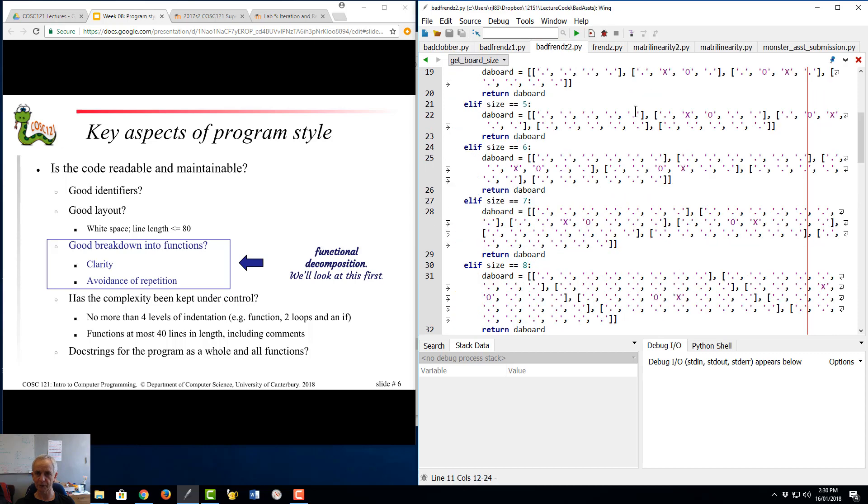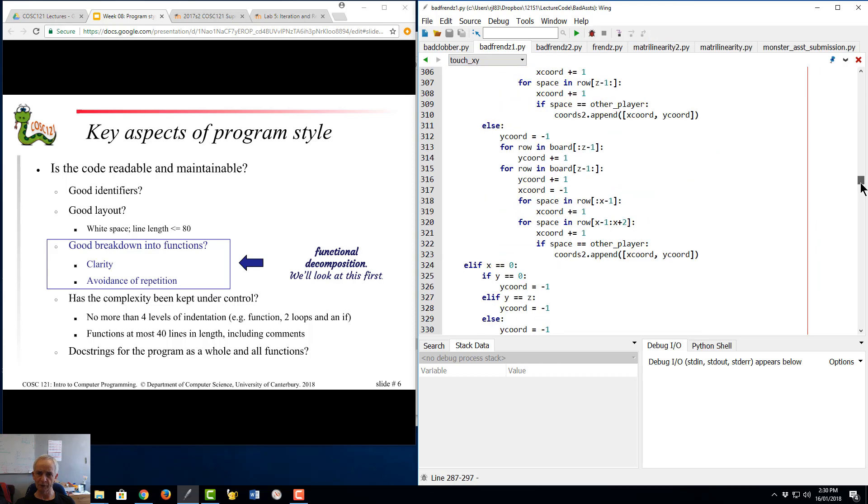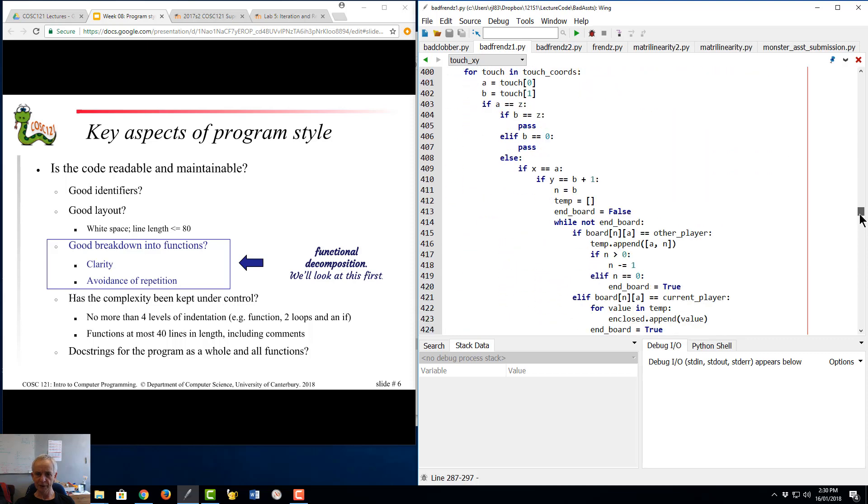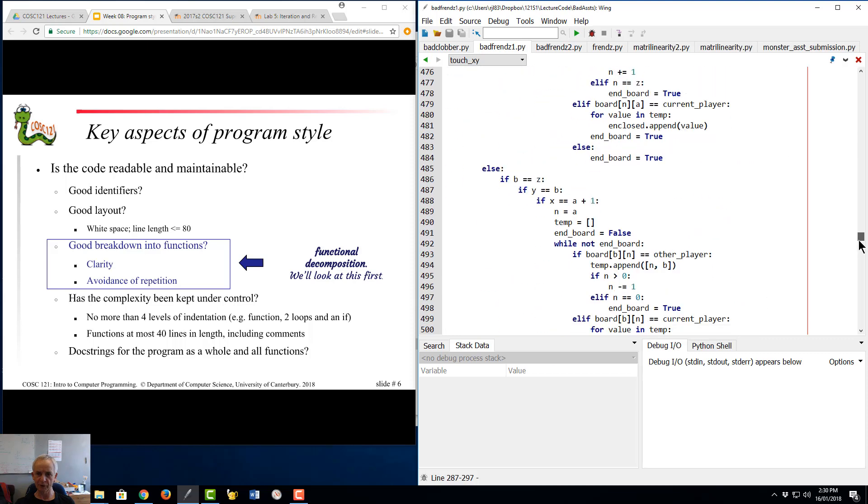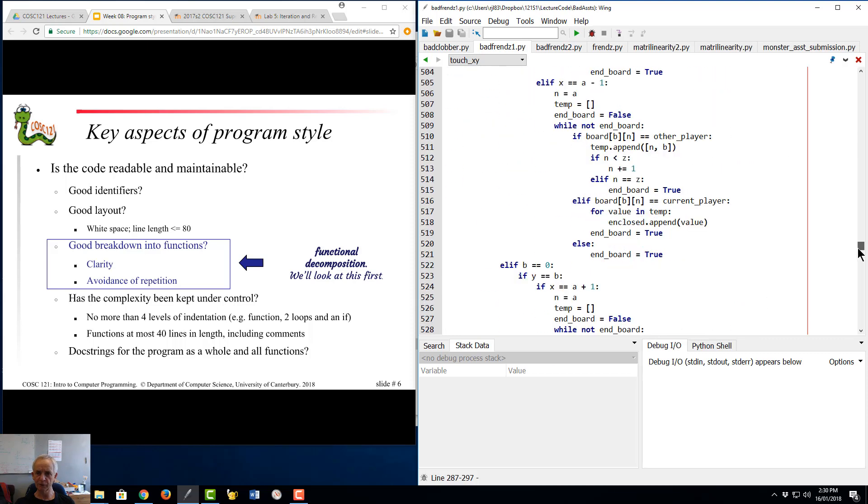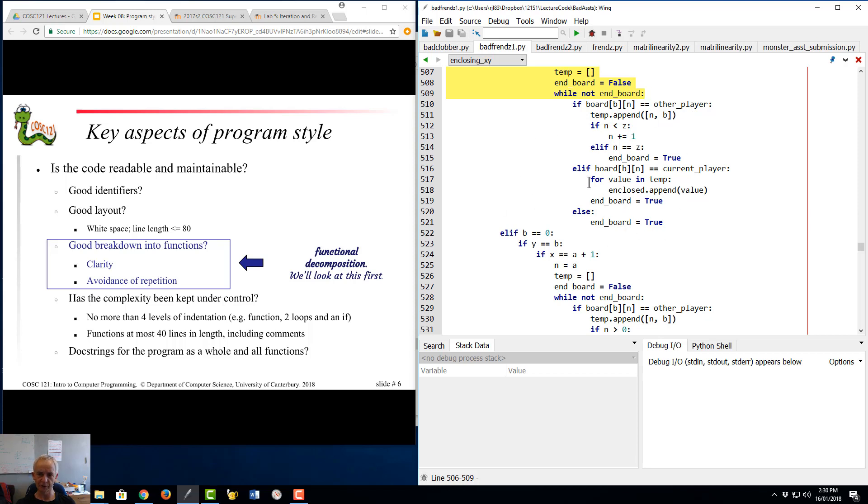If you look at code like our bad friends one example here, we've got a very long 400 line function with pieces of repeated code over and over again. We see N is a temp is empty, N board is false, while not end of board. Something similar here: N is a temp is empty, N board is false, while not end of board. The same thing is just going on and on again. The person who wrote this hasn't figured out that there's a simple common function here that should be pulled out.